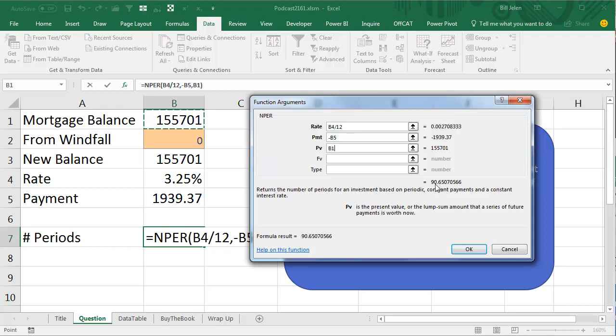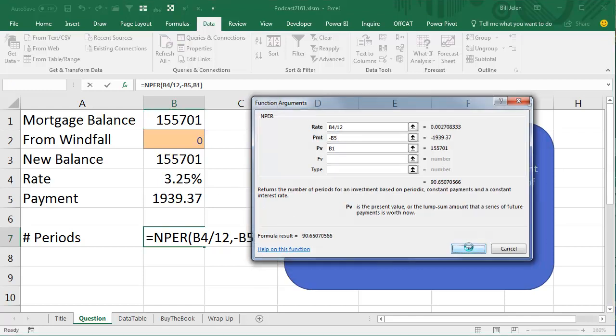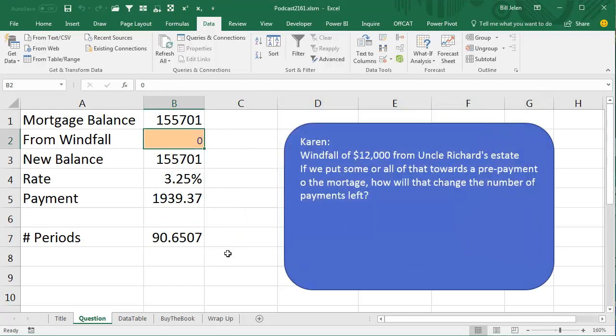Why isn't it an exact number? Well, because we might have prepaid some, sent in some extra principal before. But that's a pretty close number for what's going on.